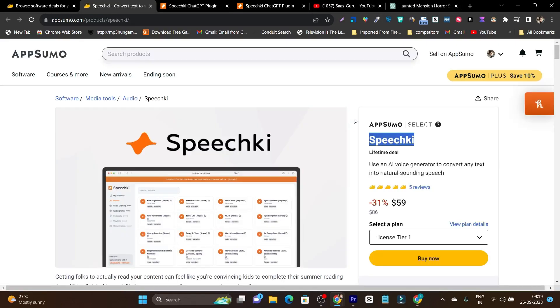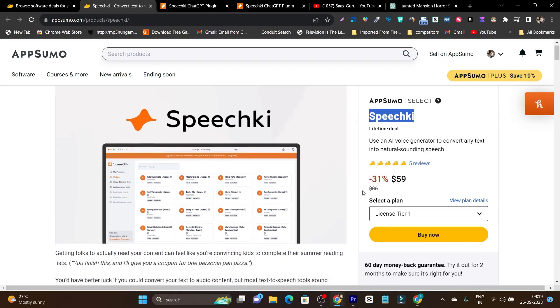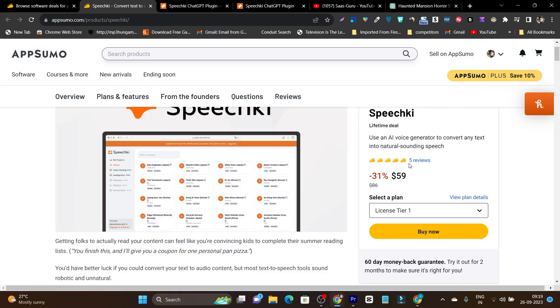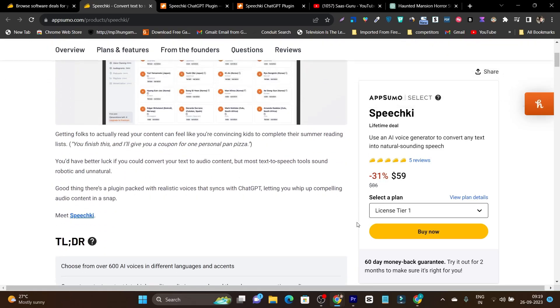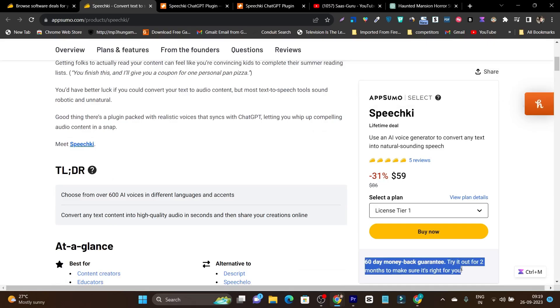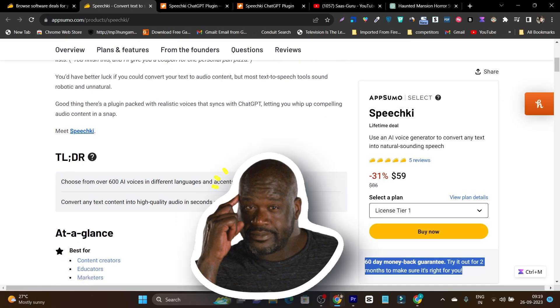First let me talk about its lifetime deal that is starting from just $59 and within a few hours of launching on AppSumo, it has 5 reviews 5 out of 5 tacos. So this proves that this tool is really going to be outstanding. Plus there is also a 60 day money back guarantee if somehow you are not happy with this platform.